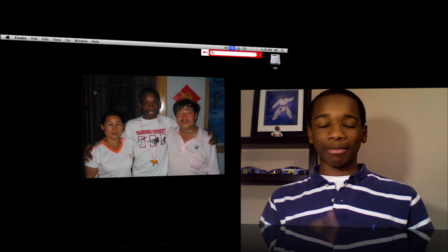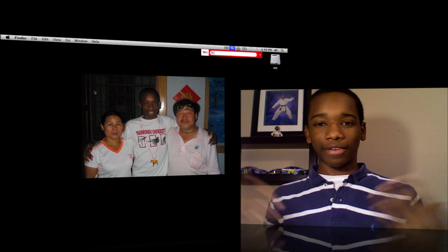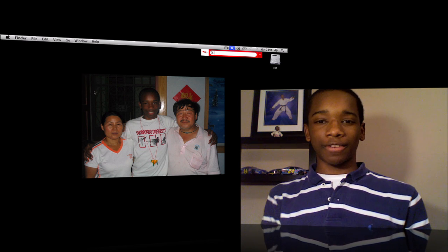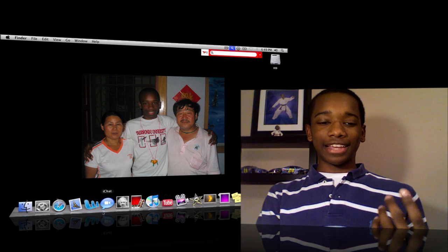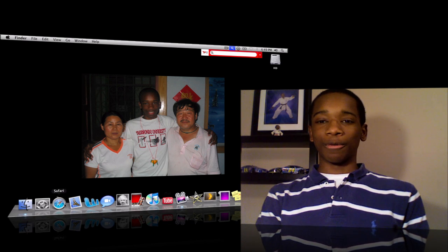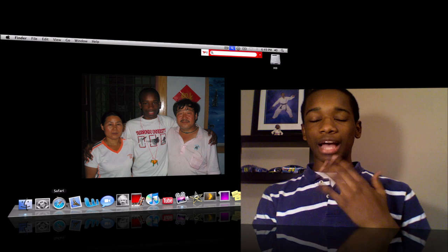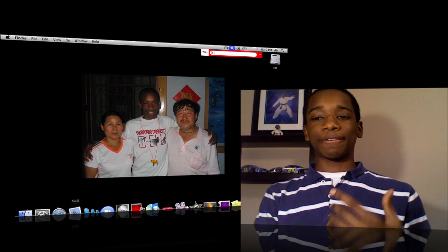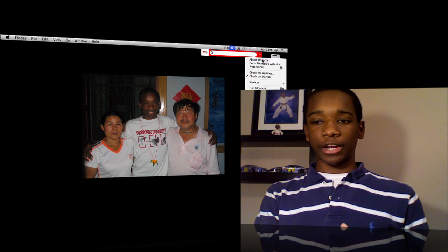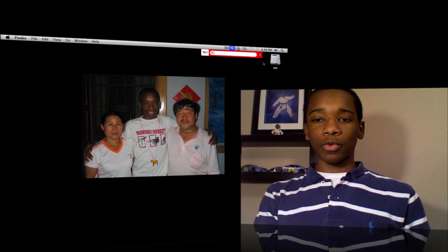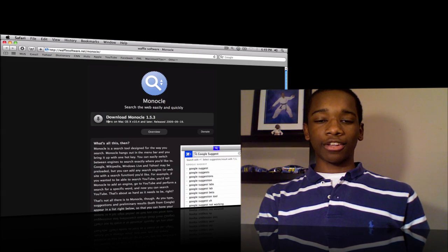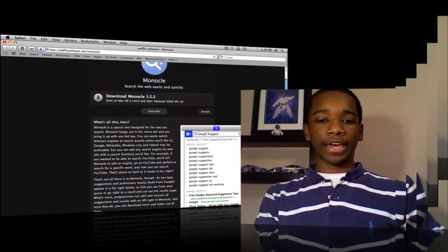Rate five stars, comment, and subscribe — do all that good stuff. Tell your friends about this, because I know they probably get aggravated when they can only search Google. So comment below and tell me what you think. It's a free application — all you have to do is go to the Monocle website, which will be in the description, and just hit download. Very simple, very quick, very easy.